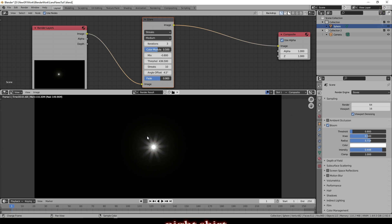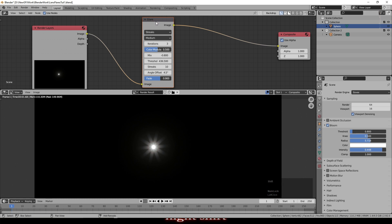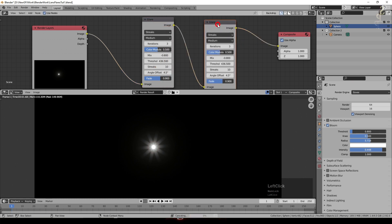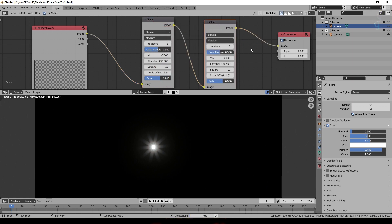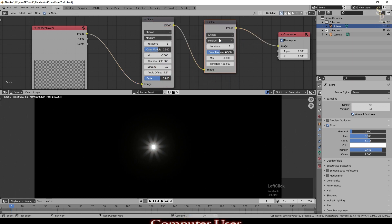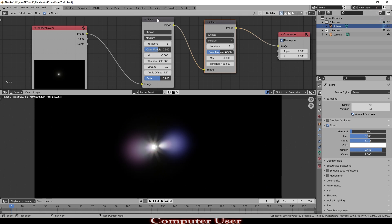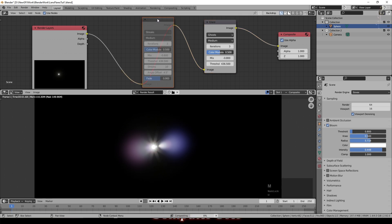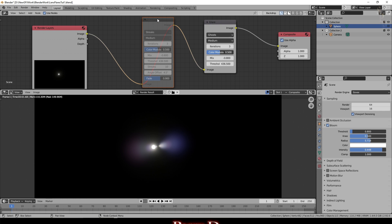I'm now going to add another glare node and drop that in there but I'm going to change this one to ghosts. So I'm just going to select that one and press M to mute it because that's taking a while to composite so I just want to take that out while I'm working on this one.